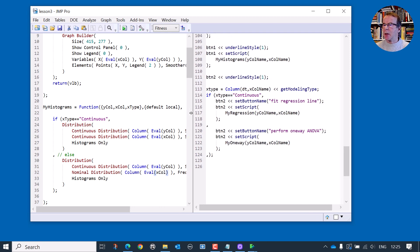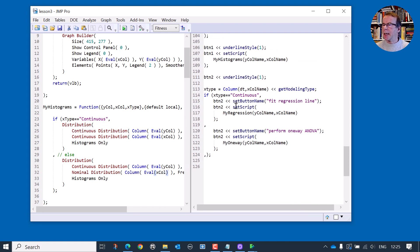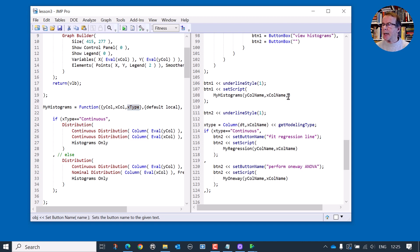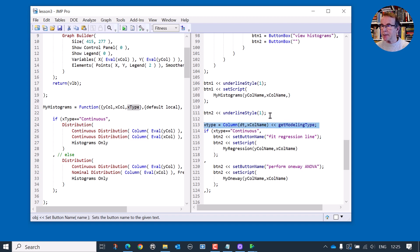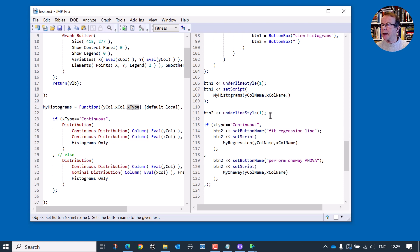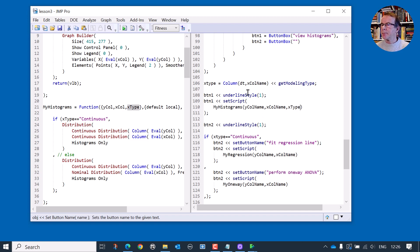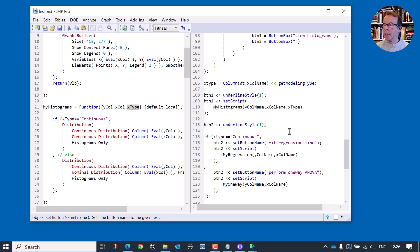Now at the bottom of our code, we have the case that we have set up histograms. But we want to put into here the third argument, which is going to be the type. Now, it turns out, we've already calculated the type, we've done it here. So maybe I just want to bring that up, I want to do that determination, move that, and do it before I set up the histograms. So I've got the X type, and that can now come into here. And you notice it's also being used to decide what type of button, whether we do a regression line or a one-way. So this should fix the problem.